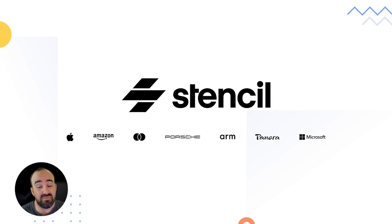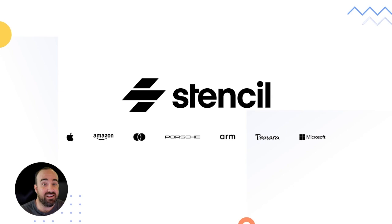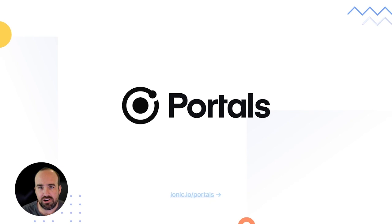And it turns out it's also been useful to a lot of other teams as well. Companies like Apple, Amazon, Porsche, MasterCard, just to name a few, are building their component and code reuse strategies around Stencil. And so we are investing a lot in Stencil.